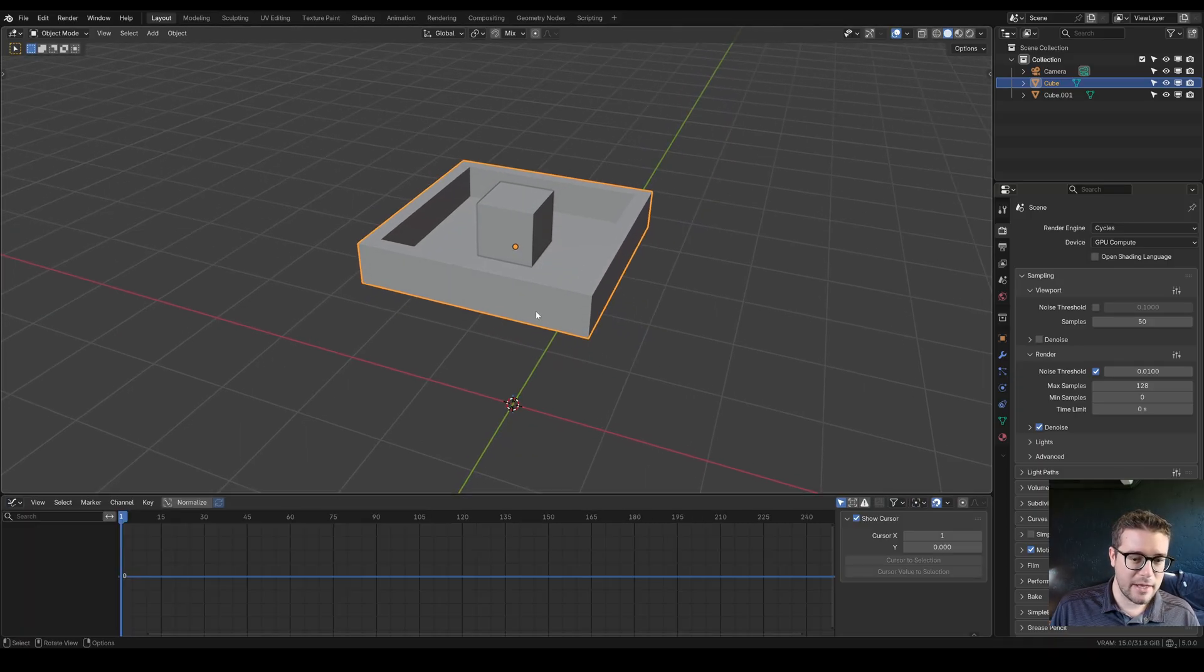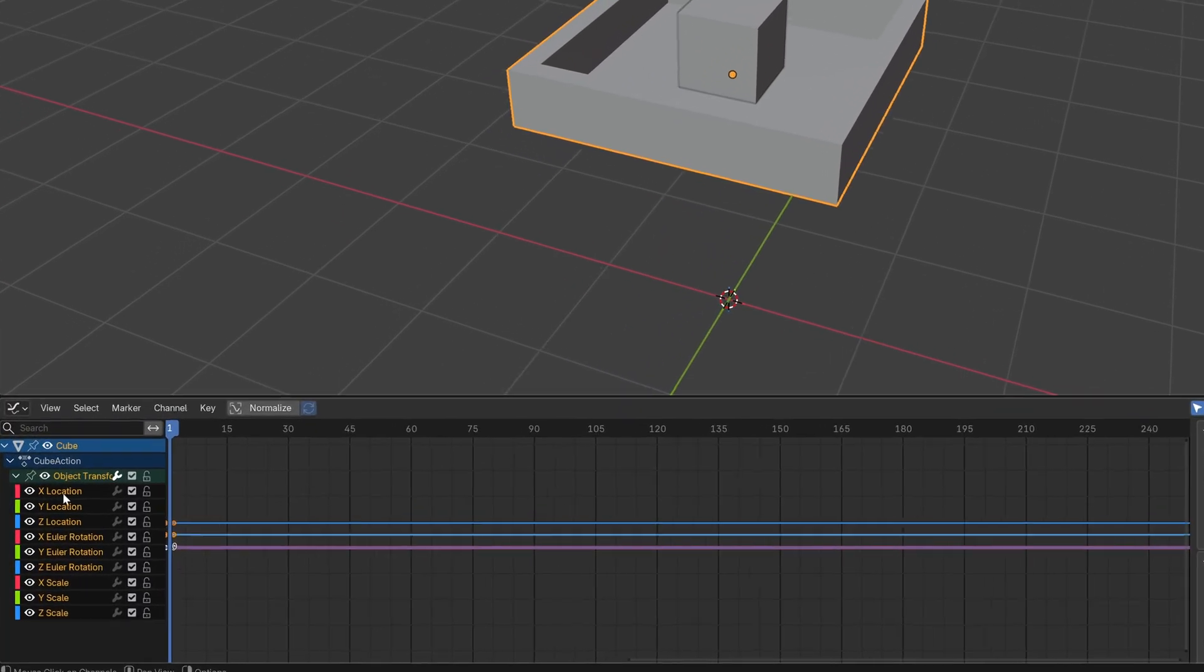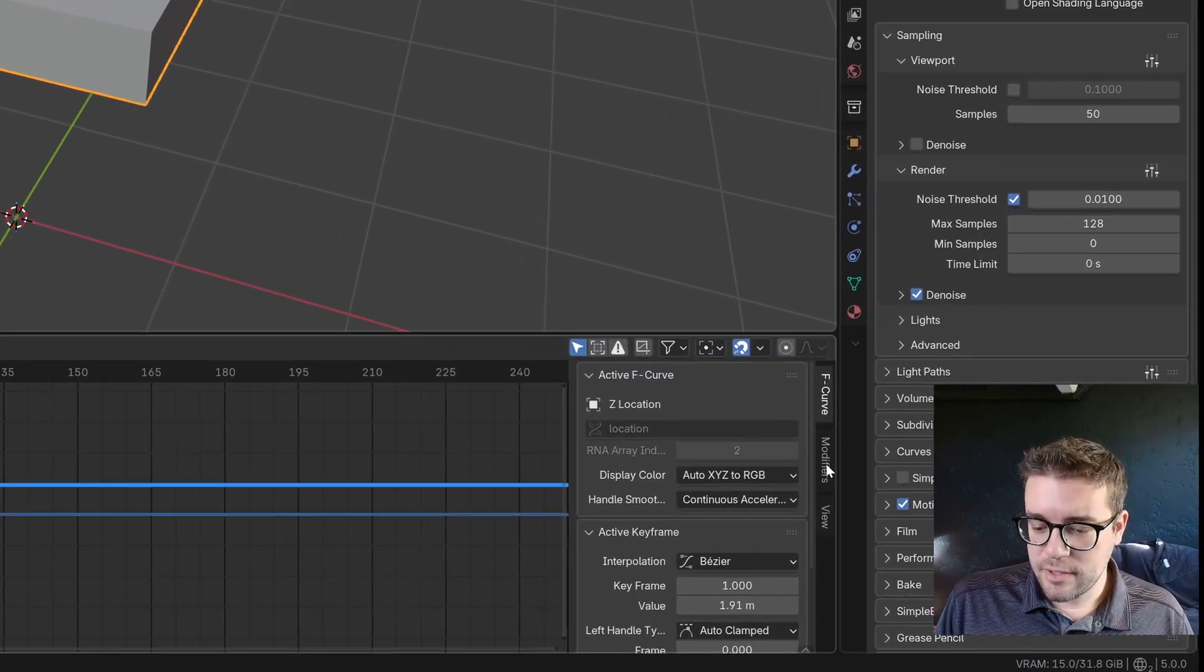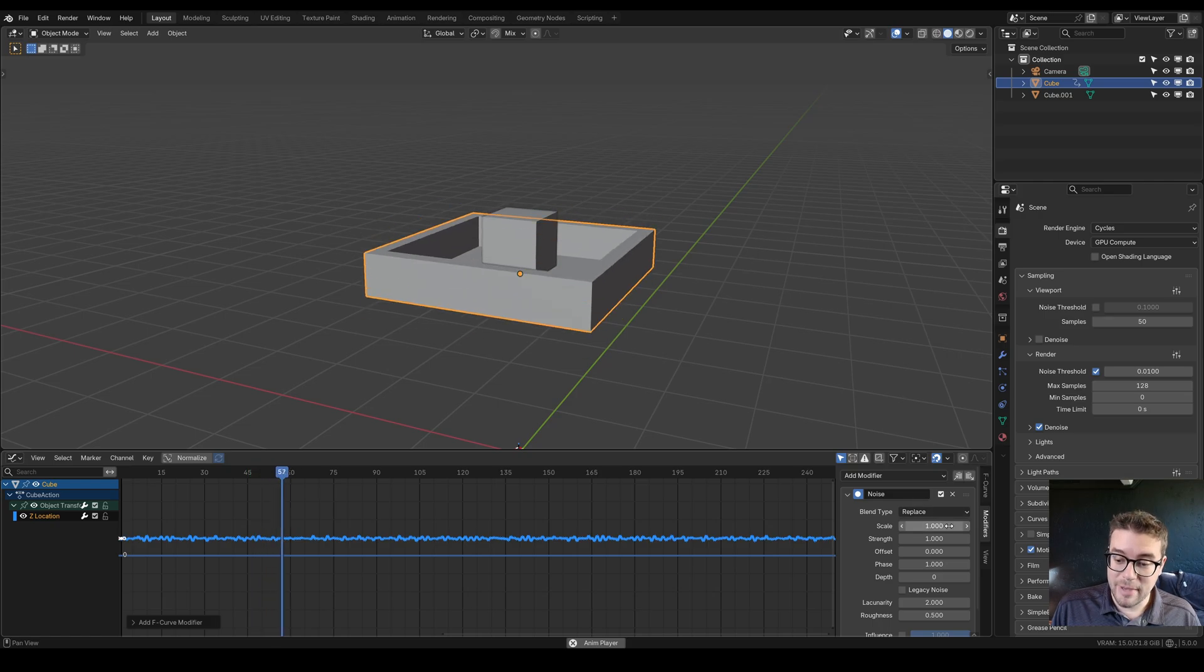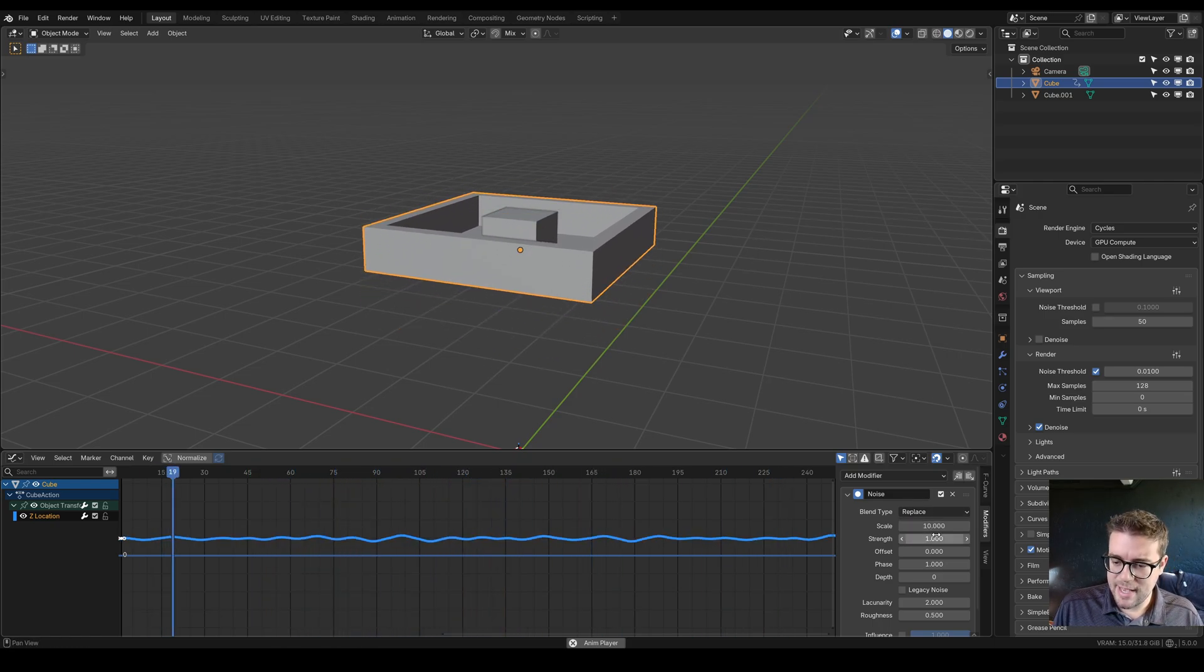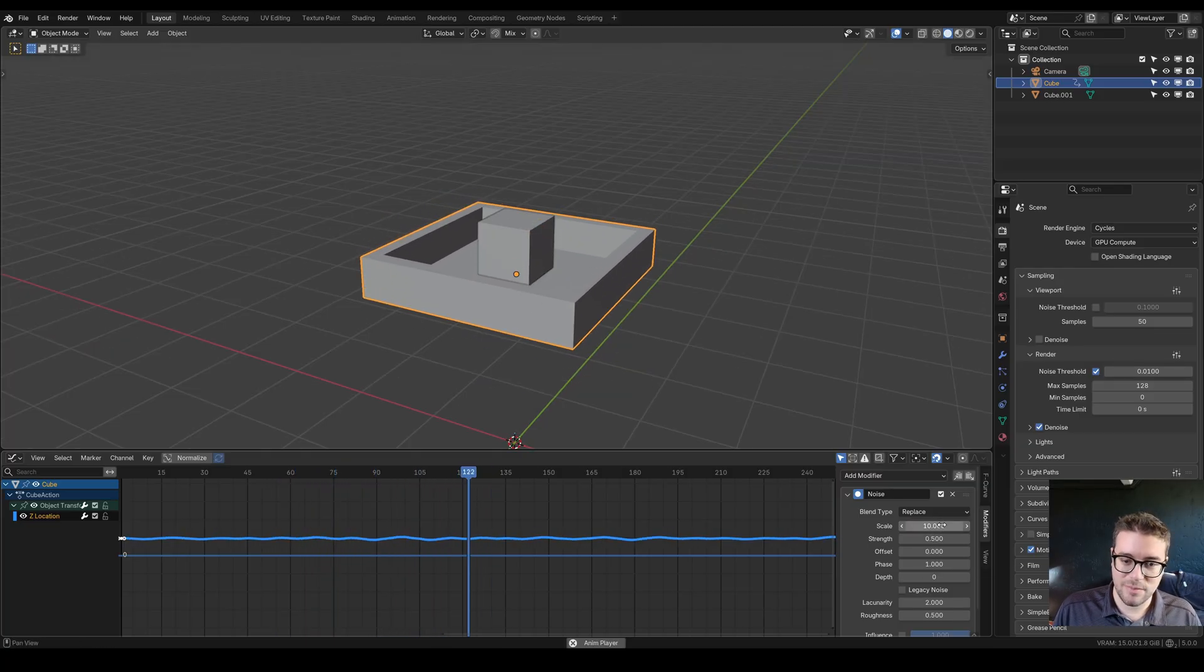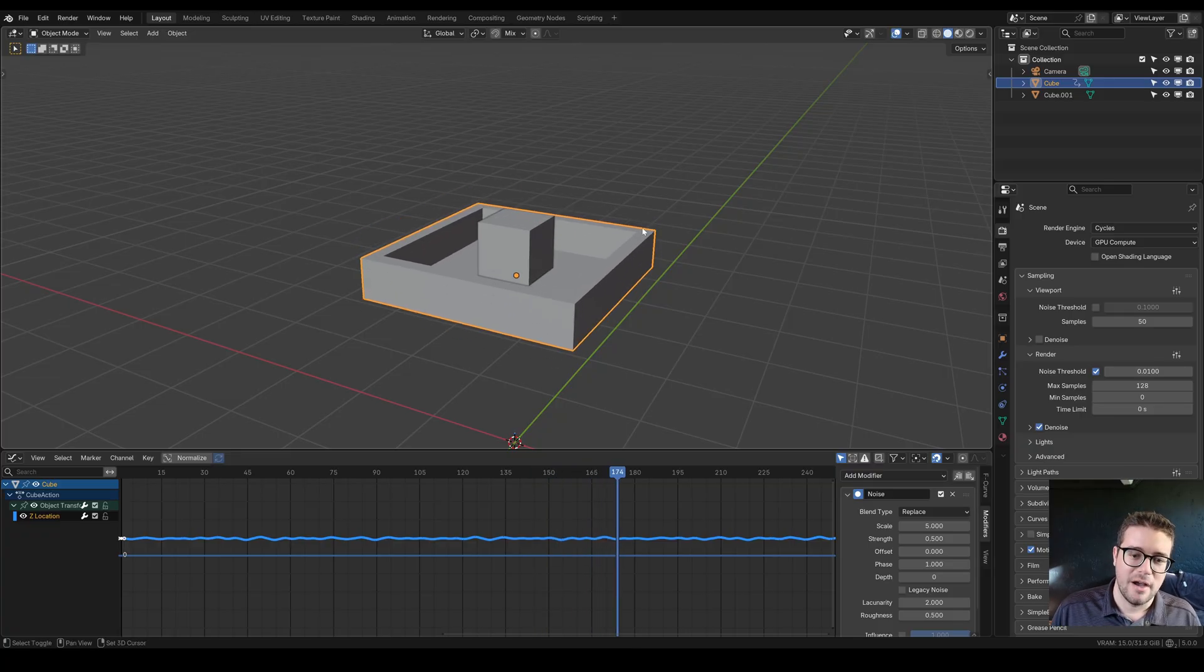The basket's bouncing up and down and the object needs to follow its motion. Let's get some bounciness to this. Let's go to the graph editor, insert a keyframe. We really only need to do the Z location, so let's delete all these other ones. Let's come over to modifiers and add a noise modifier. Let's increase the scale maybe to 10 and the strength to 0.5.